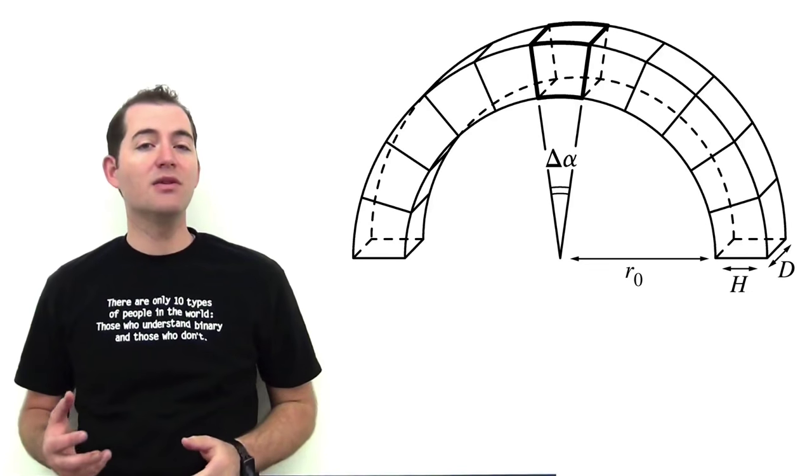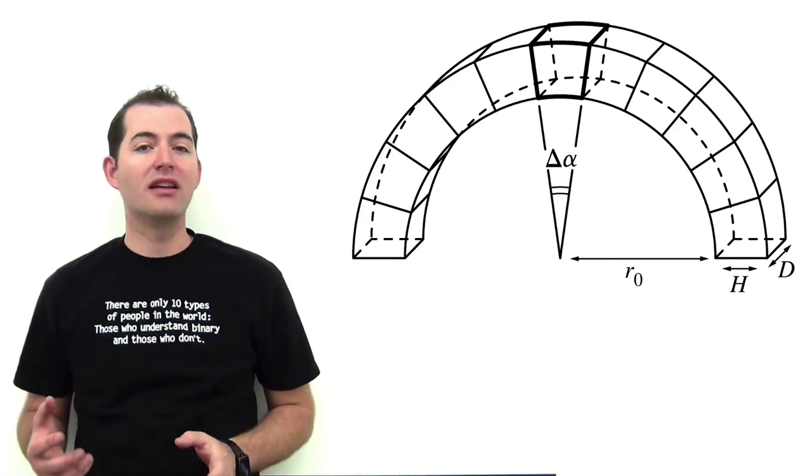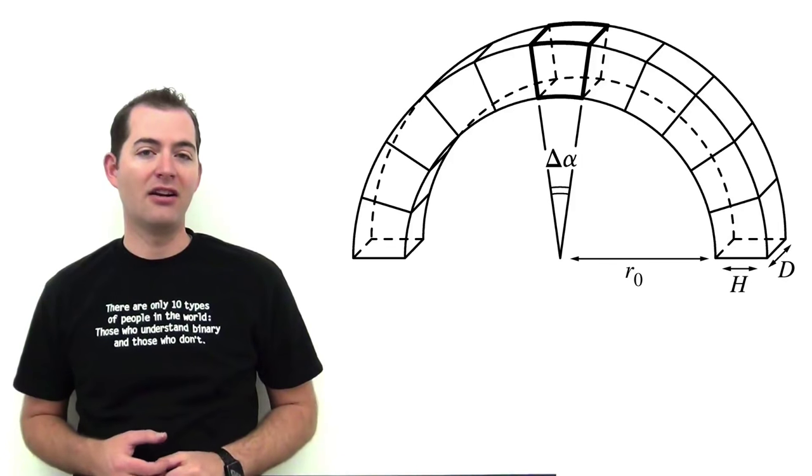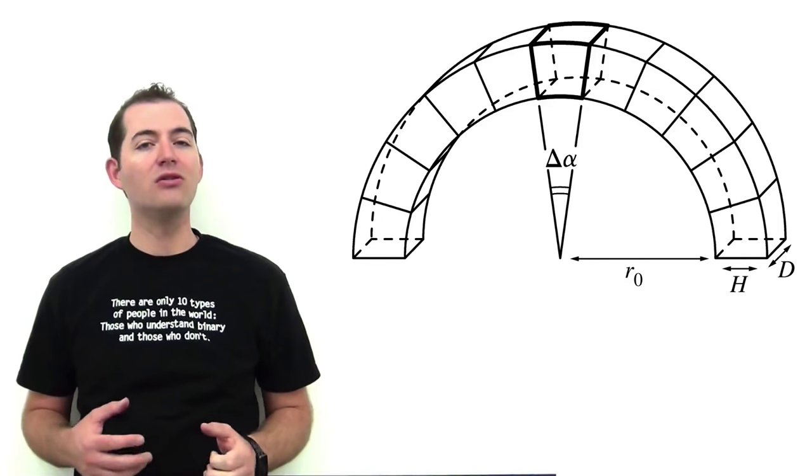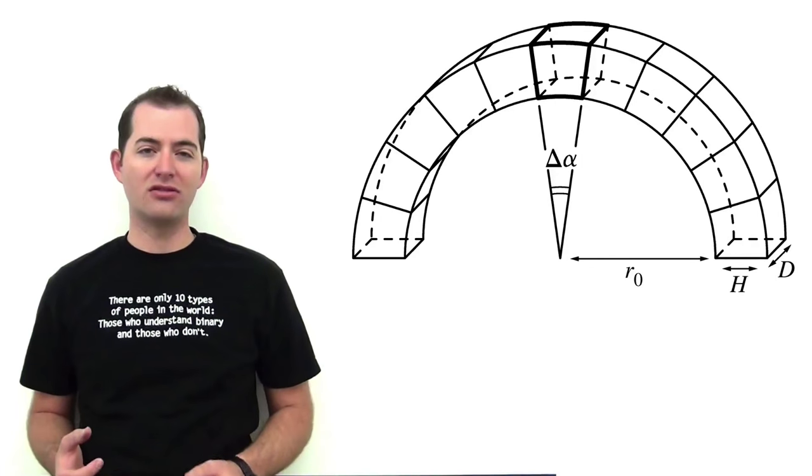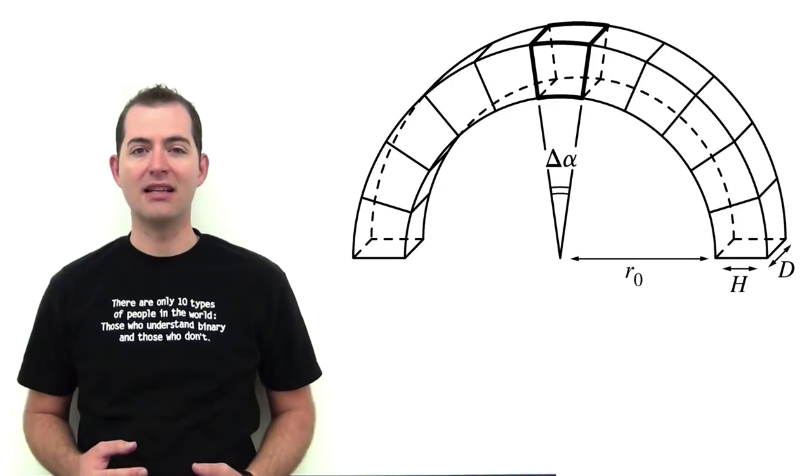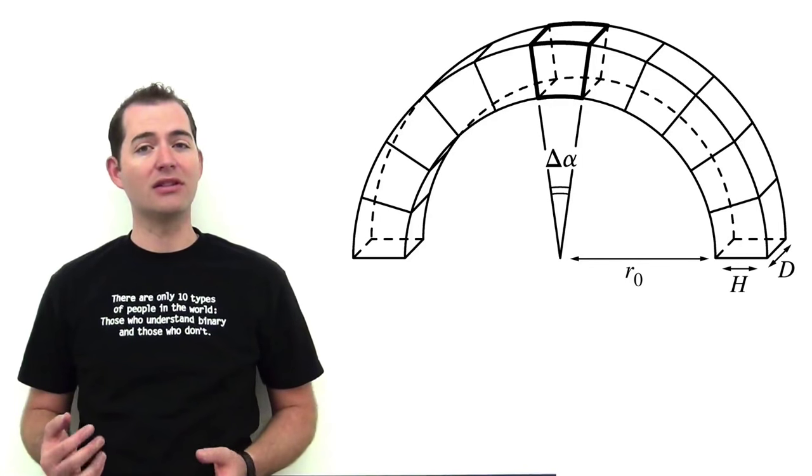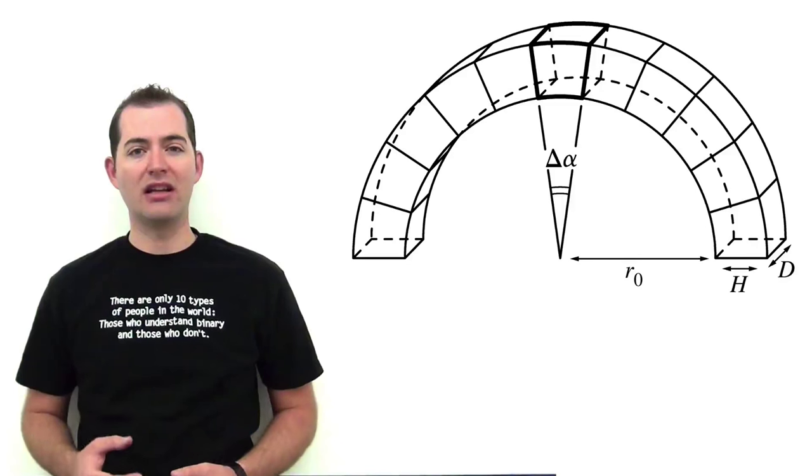This term, keystone species, has a reference to architecture. This refers to the keystone in an arch which holds all of the other stones in place and without which the arch would collapse.